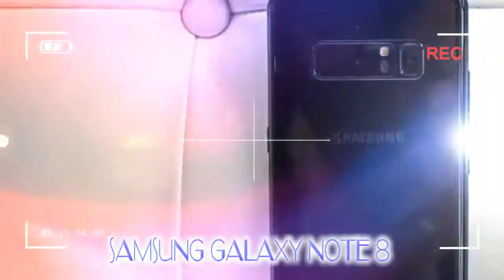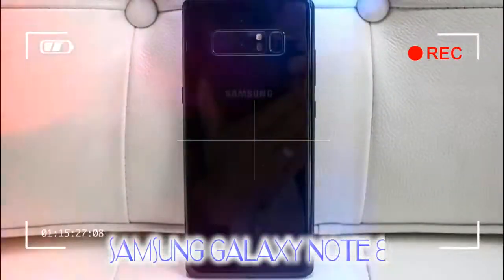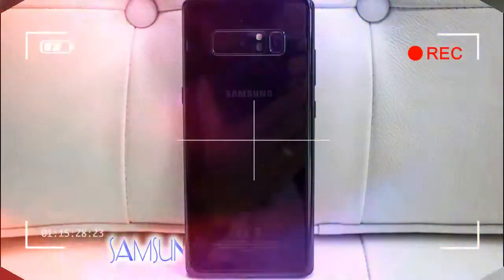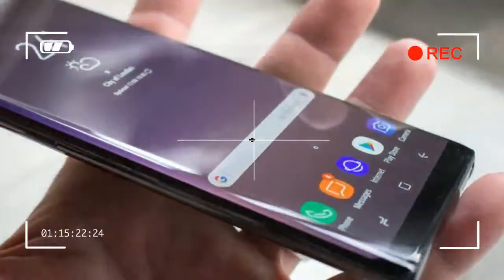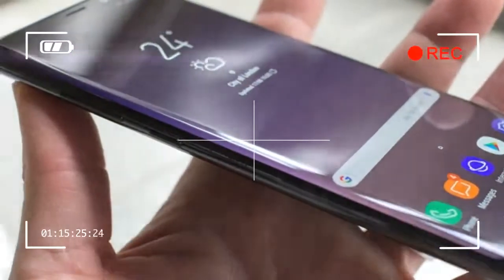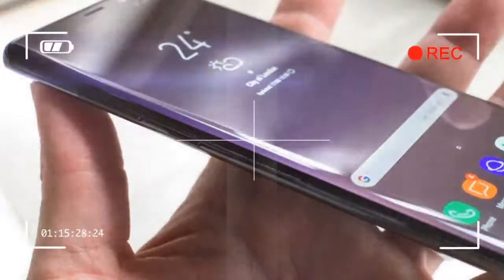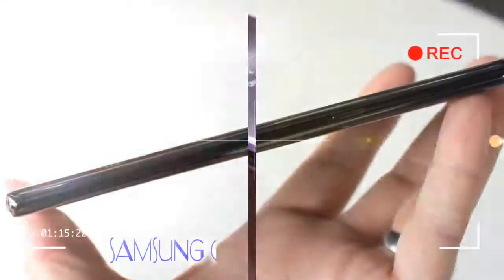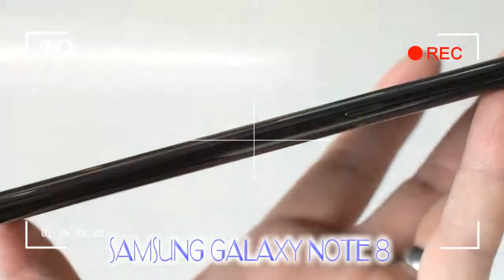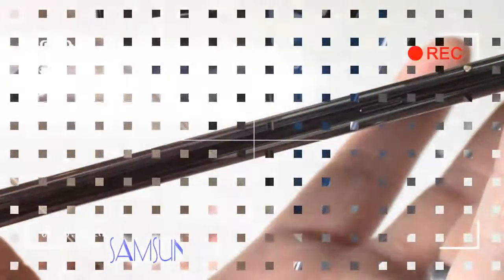Now the Note 8 drives things further forward, continuing the good work started by the Note 7, while introducing a dual camera as the big new hardware change. The Galaxy Note 8 is the most advanced Samsung phone to date and very much at the top of its game.